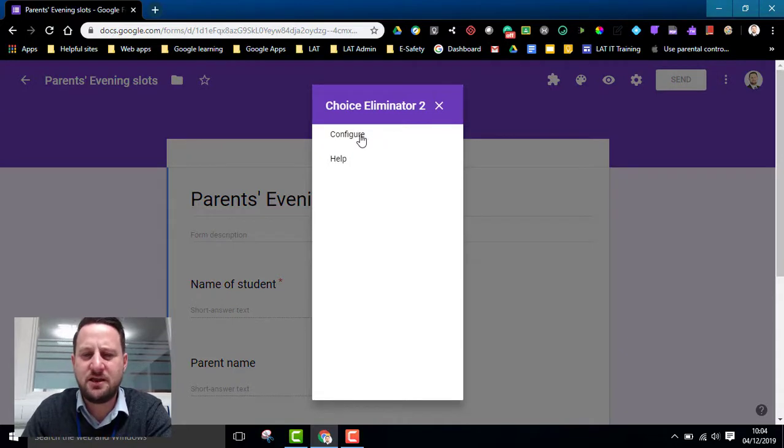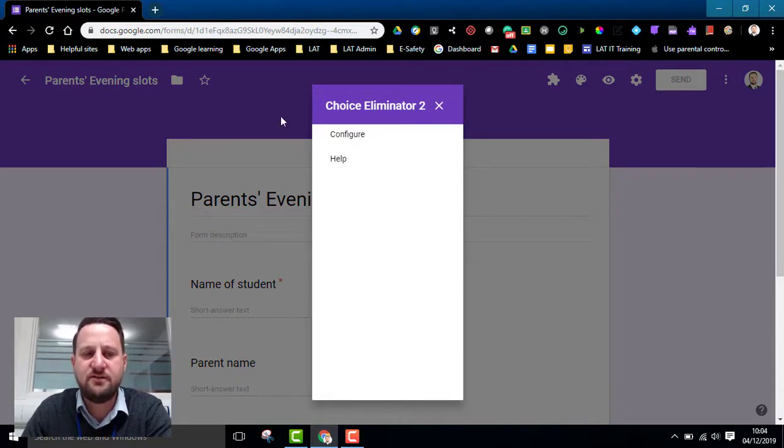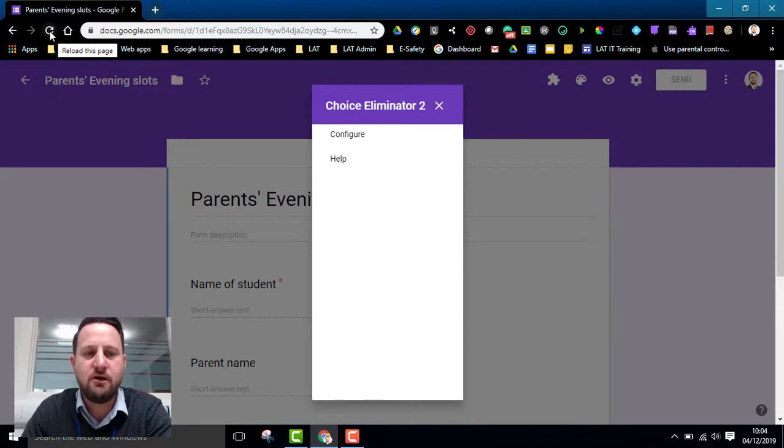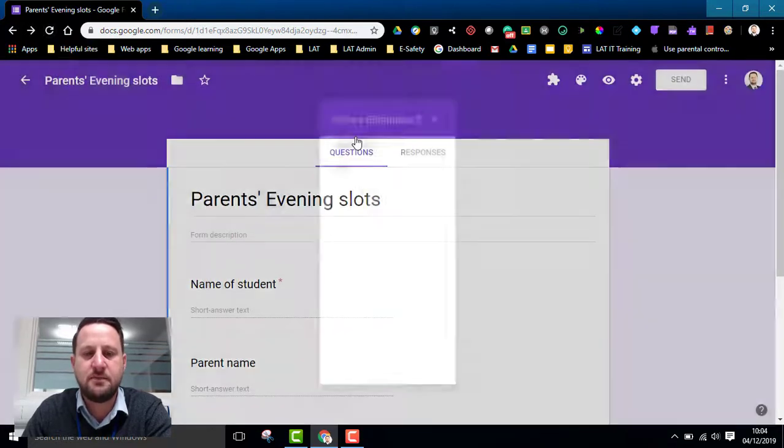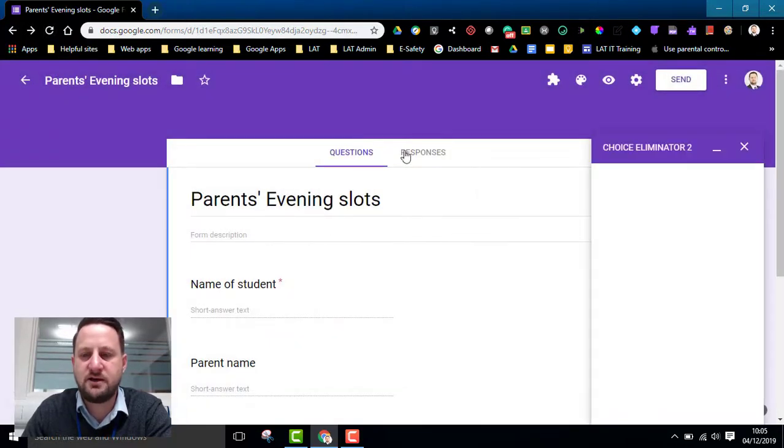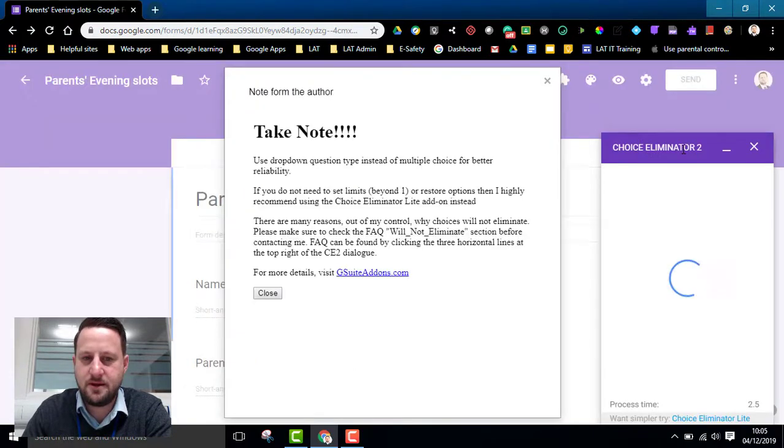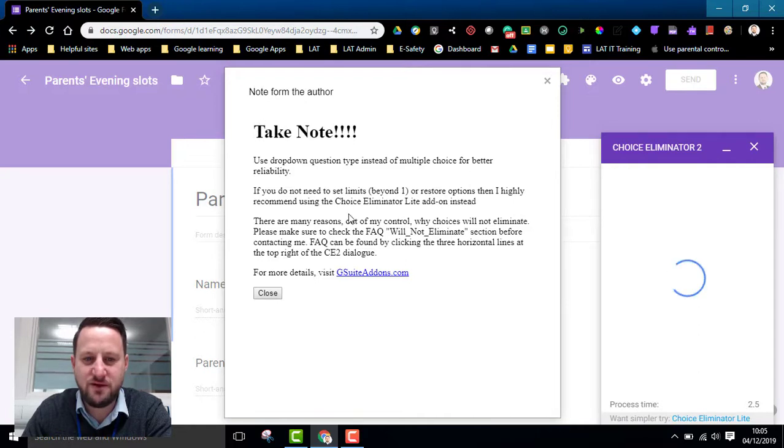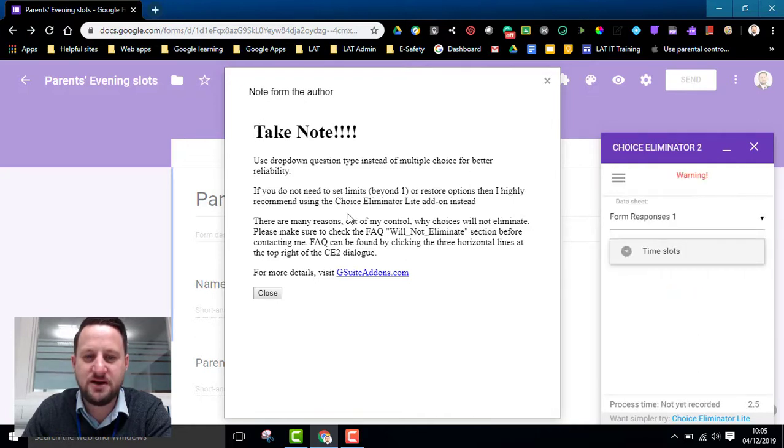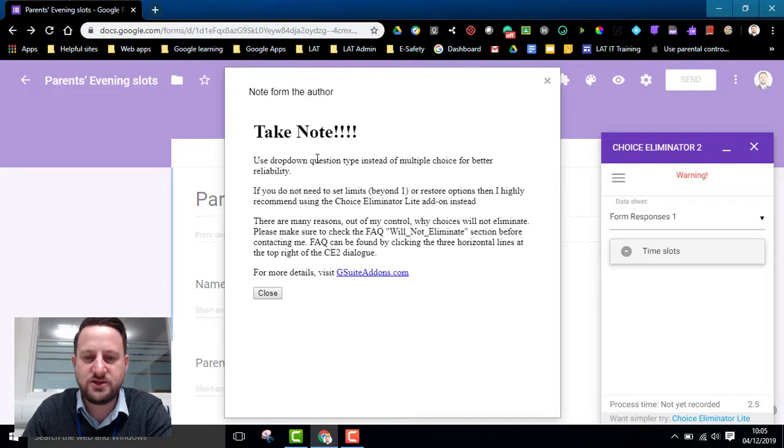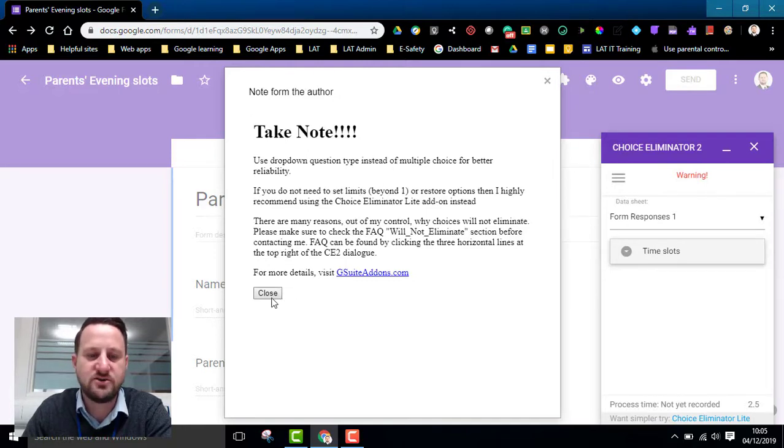So once that's installed, click on add-ons, click Choice Eliminator 2 and then you want to click the configure option. Occasionally I've done this and the configure option isn't available, but I found if you just refresh the form, refresh the browser here then the configure option will appear. So I'm going to click configure and this loads up Choice Eliminator 2. You might see here is a note from the author just reminding us again to make sure that we use the dropdown question and not other types of question to make sure this tool works well.